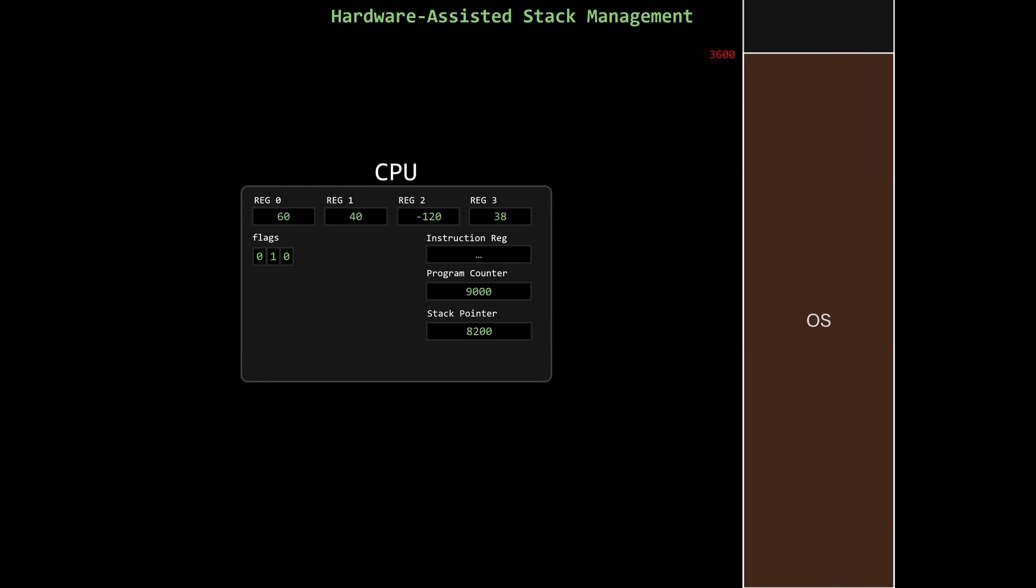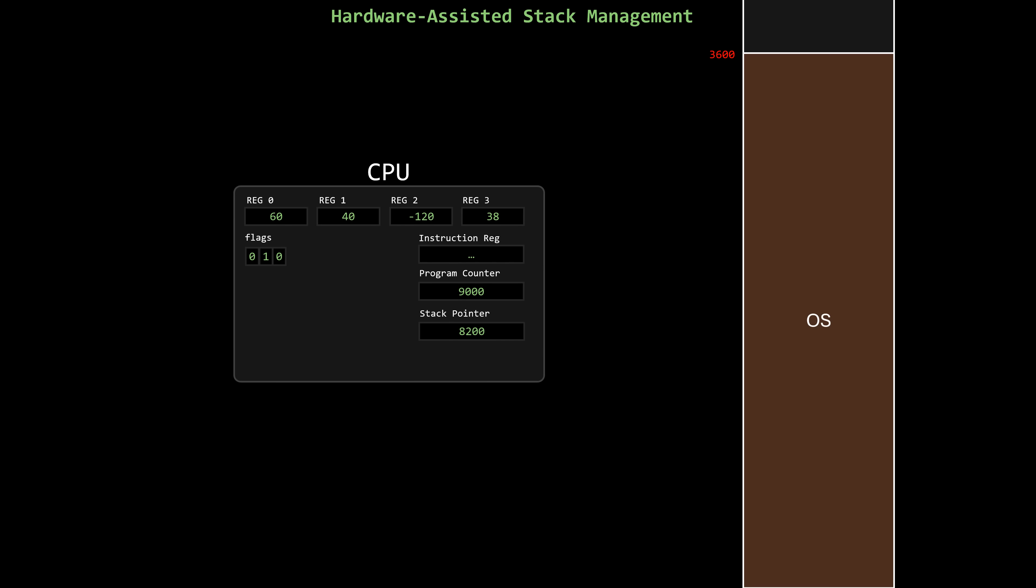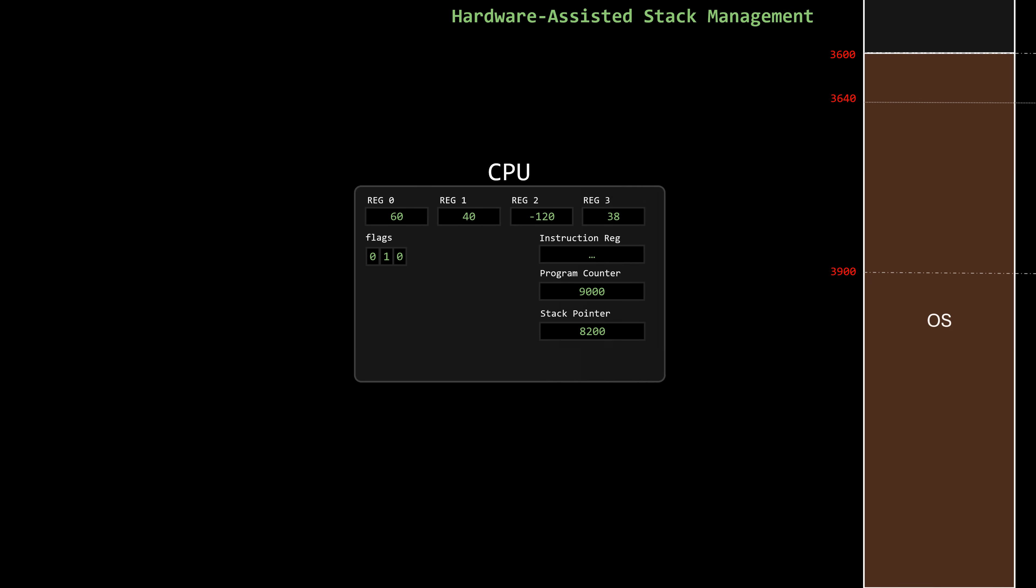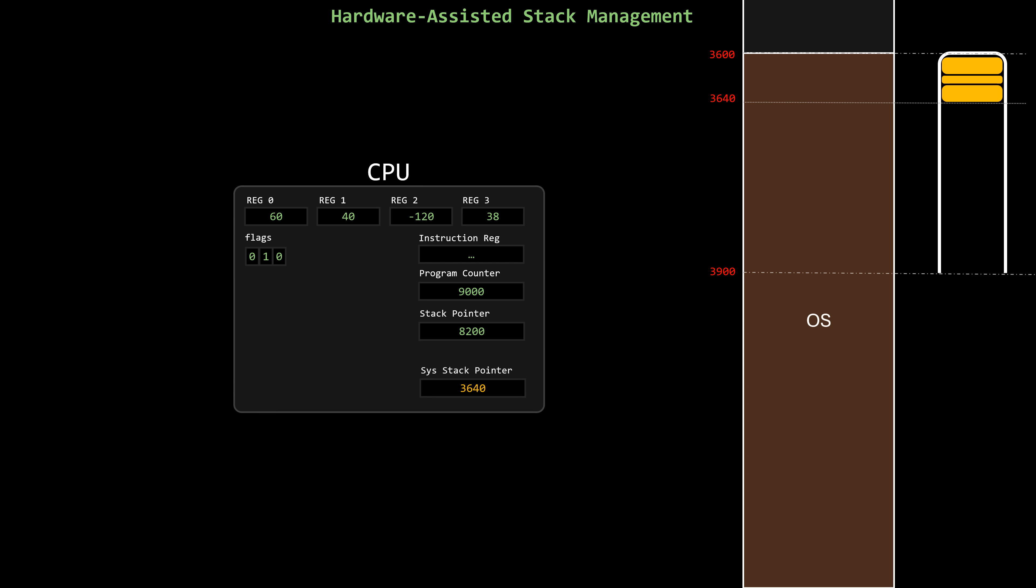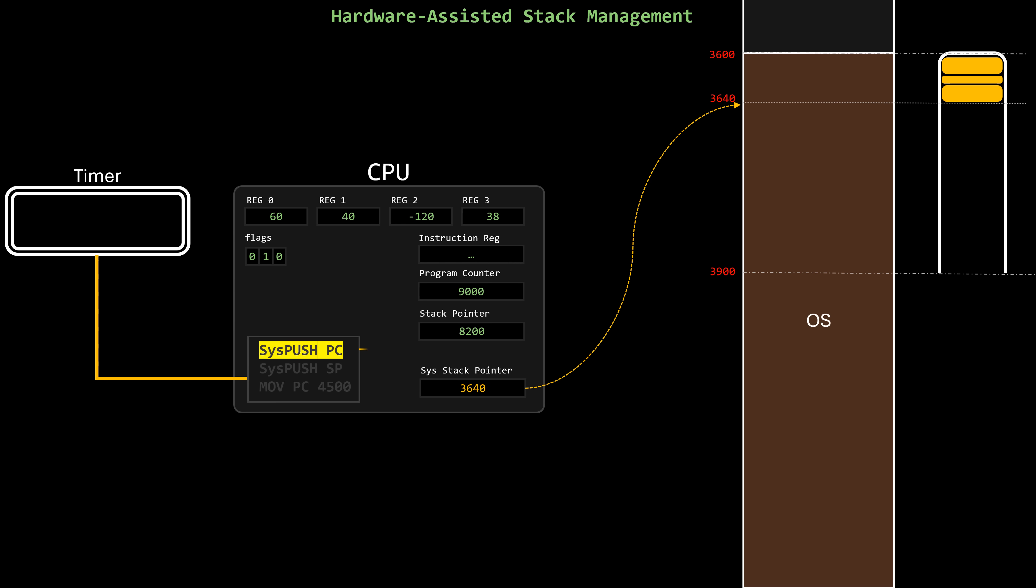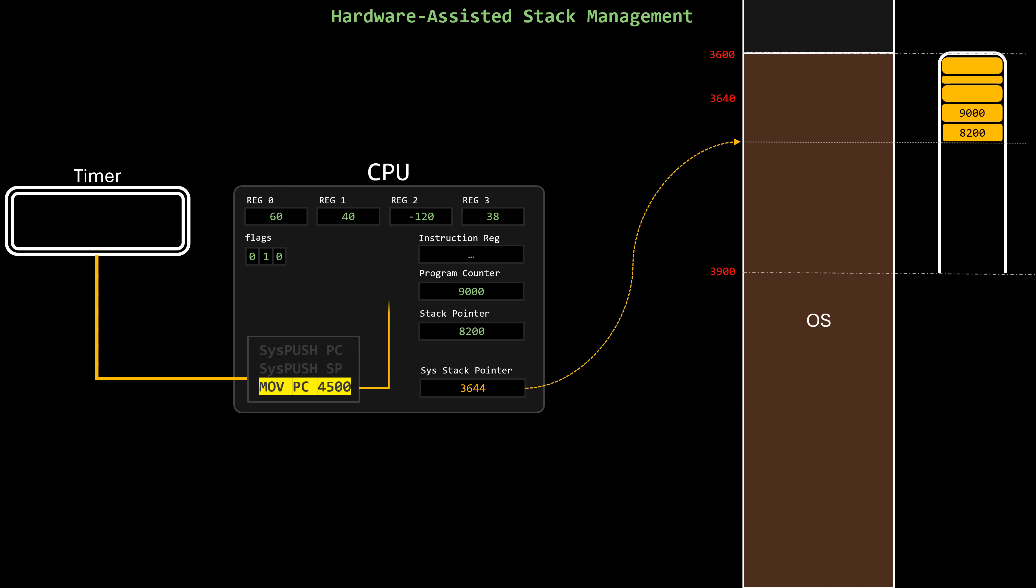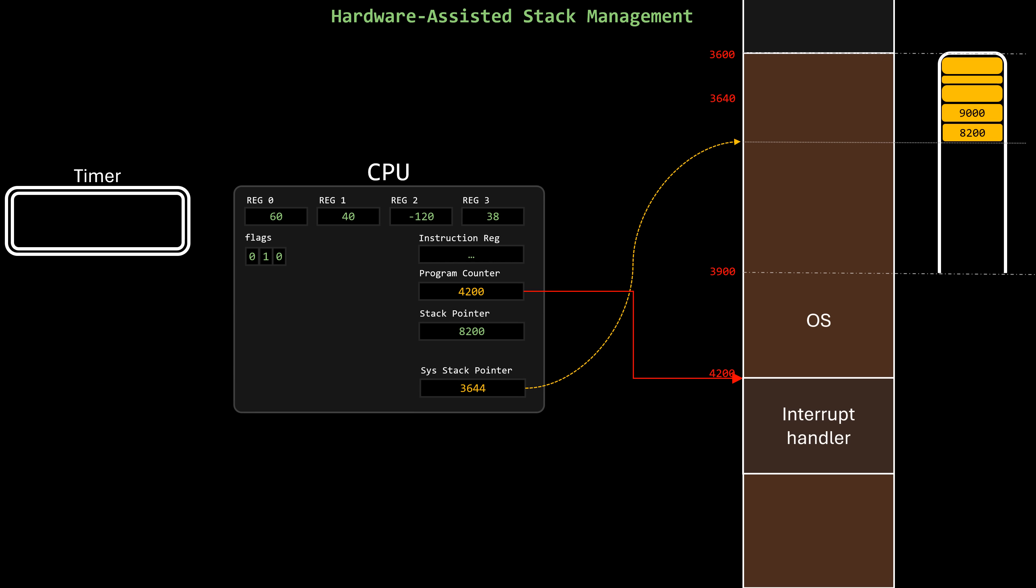One approach is to ensure that the operating system's stack pointer is always accessible to the CPU, either through a memory location hardwired into the CPU or a special register. When an interrupt occurs, critical registers like the program counter and the stack pointer are automatically pushed onto the OS stack, right before the program counter is overwritten to jump to the interrupt handler.